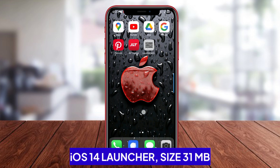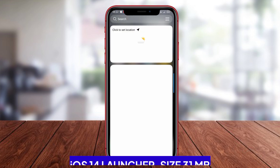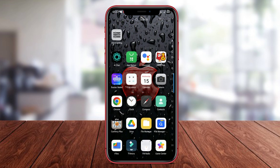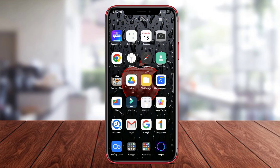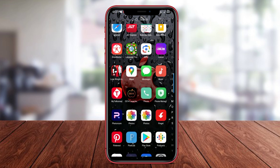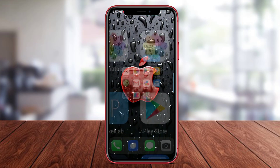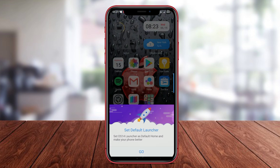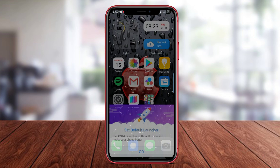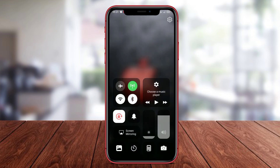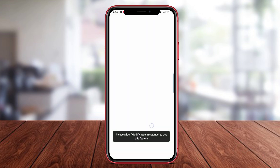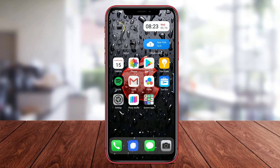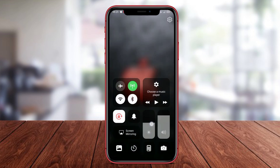iOS 14 Launcher is one of the Android launcher applications that allows users to change the interface of their phone to resemble iOS 14. By using iOS 14 Launcher, users can enjoy various interesting features such as redesigned application icon layouts, customizable widgets, and smooth transition animations.